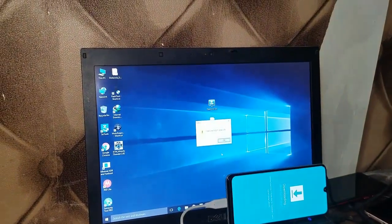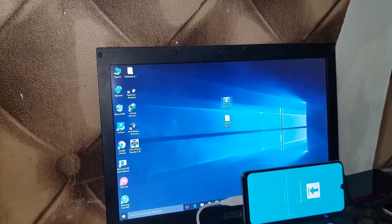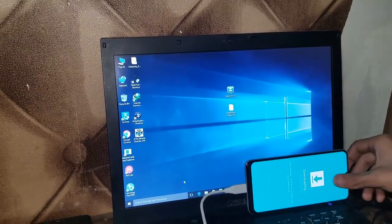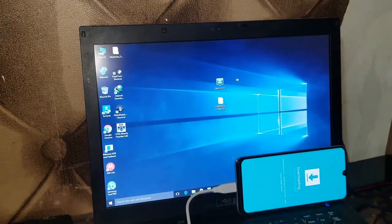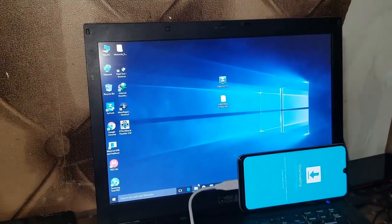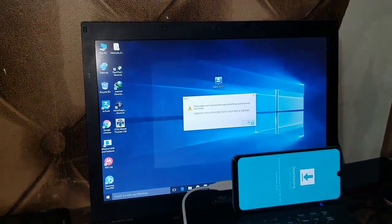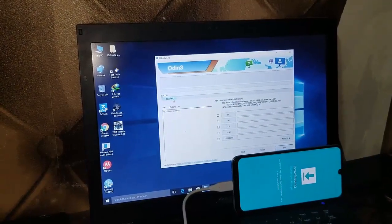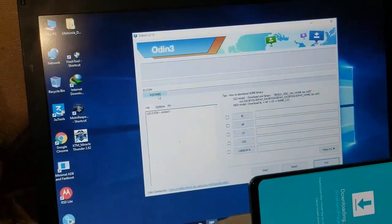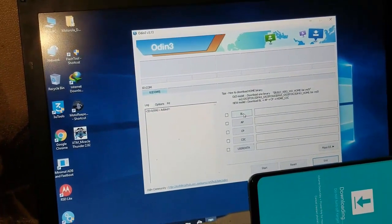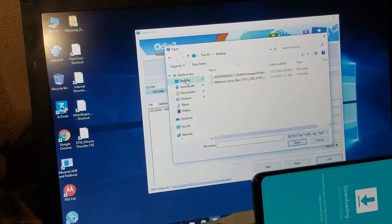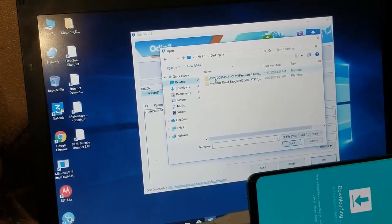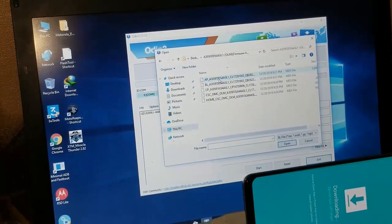When you have inserted it, now you have to go into the Odin 3.13.1, it's the latest version. As you can see there's the COM6, it means that your phone is connected to the computer. Now you have to put all the files into this thing.